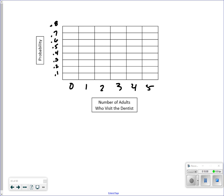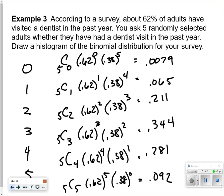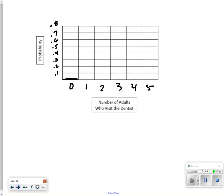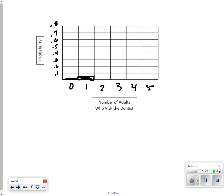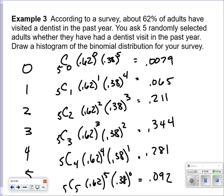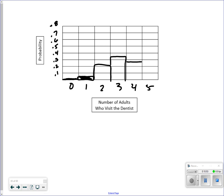The chances of zero is very small — basically 0.007, about 1%. Then 0.065 for one, 0.211 for two, 0.344 for three — the highest bar. Then 0.281 for four, and 0.092 for five. Filling in our histogram with those values.